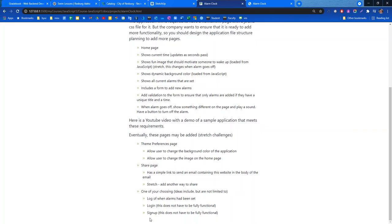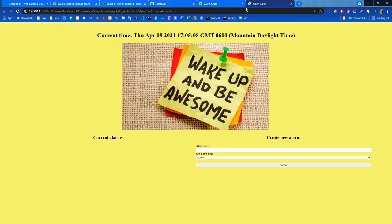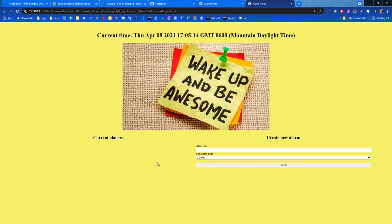One thing that I haven't put in here yet is having a browser cookie. Because in my application, for example, as soon as I refresh the page or close my browser, that alarm's gone. I don't have any type of mechanism to save that. If we didn't want a database, a very simple mechanism would be to have a browser cookie, and so we could save the alarm timestamps in our browser cookies.